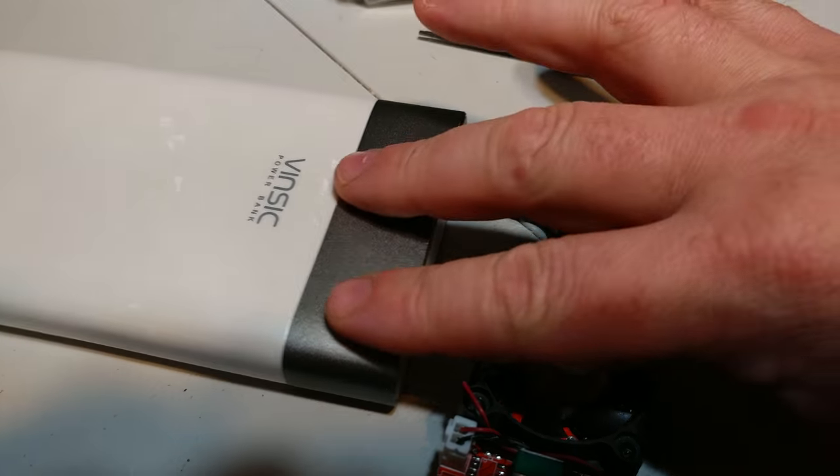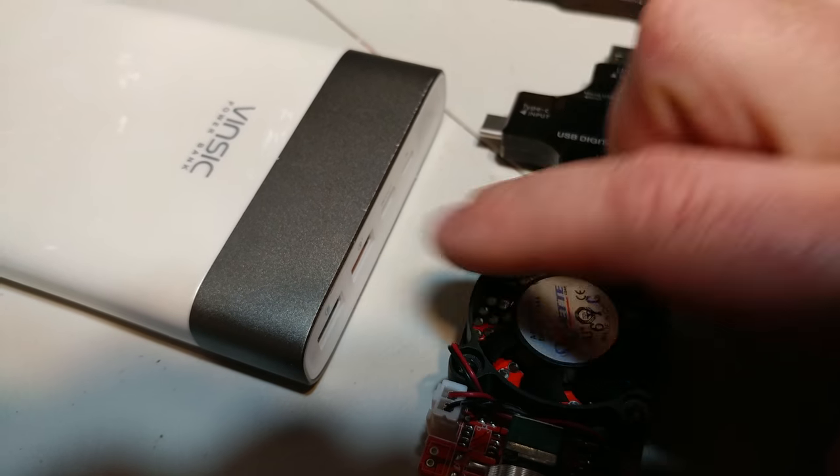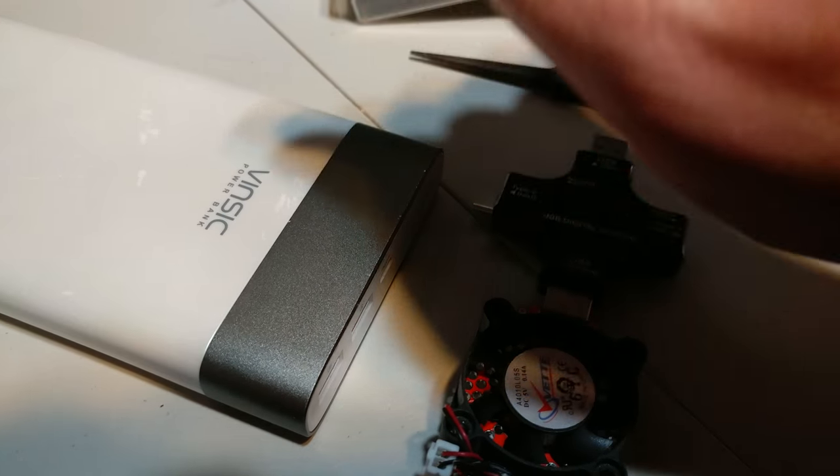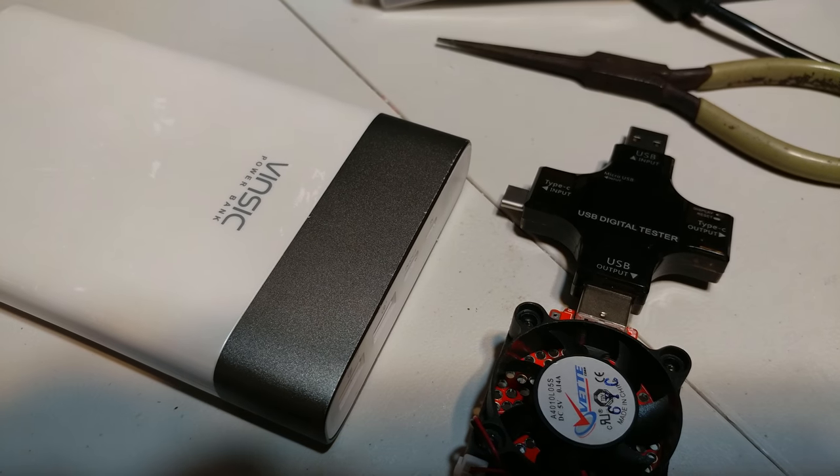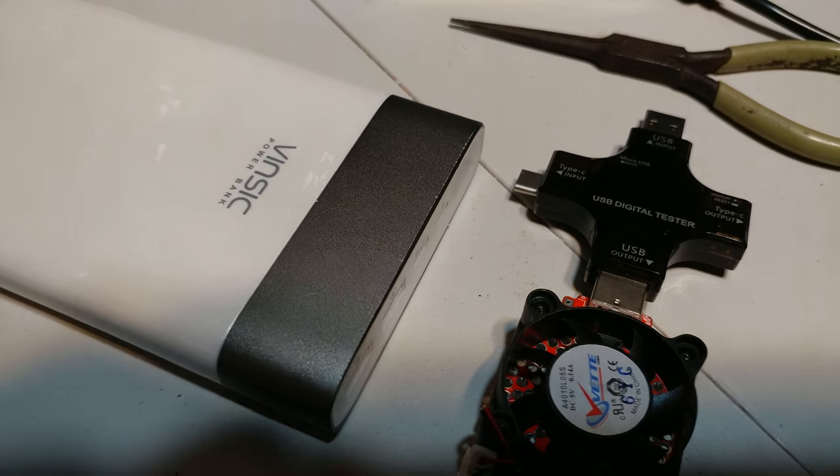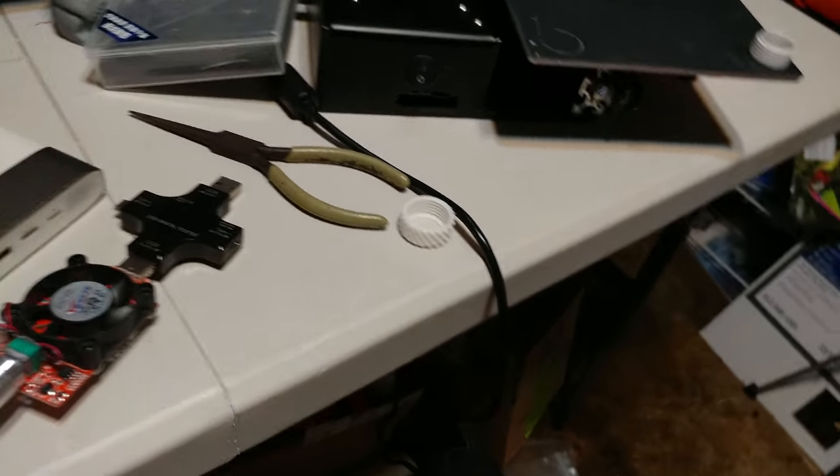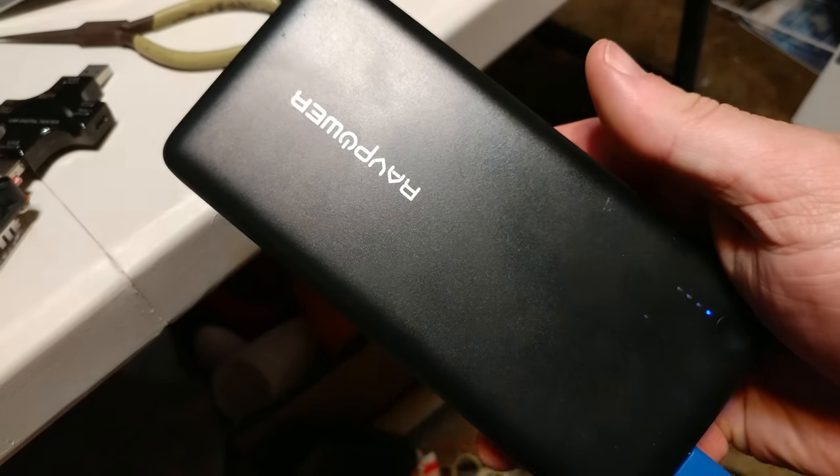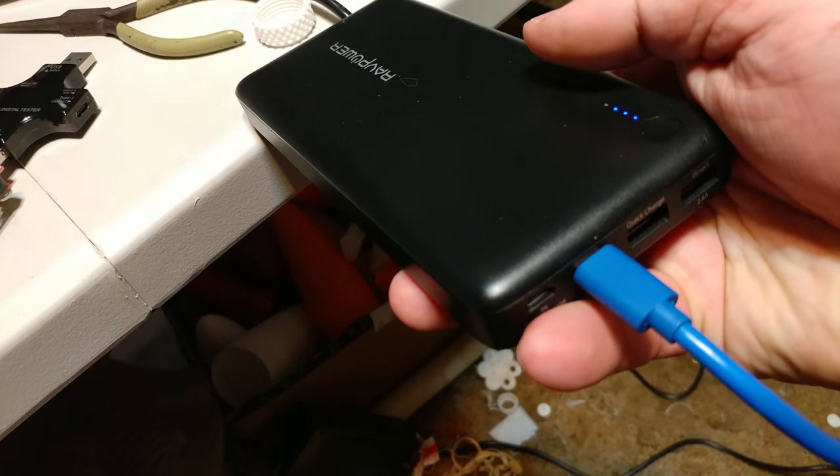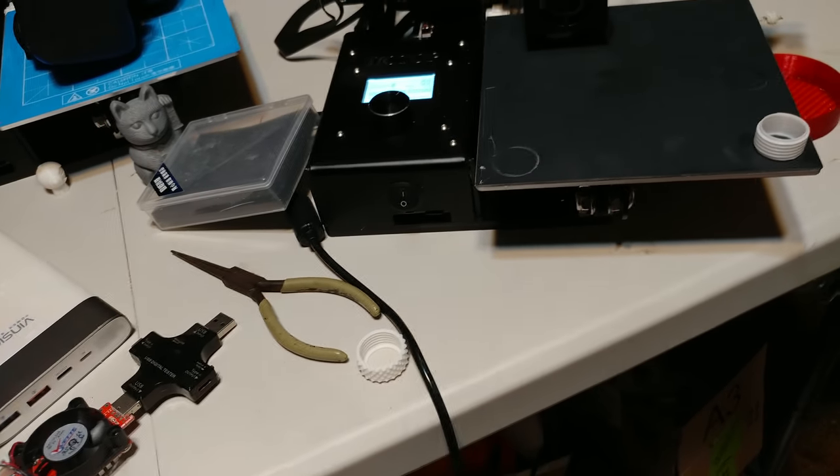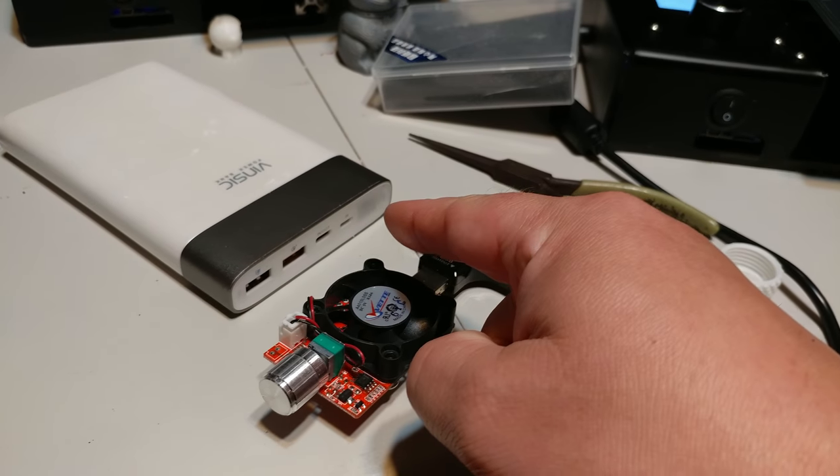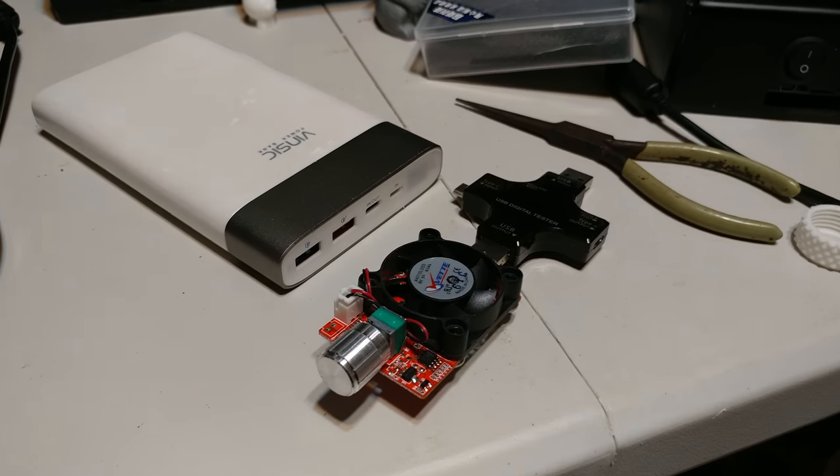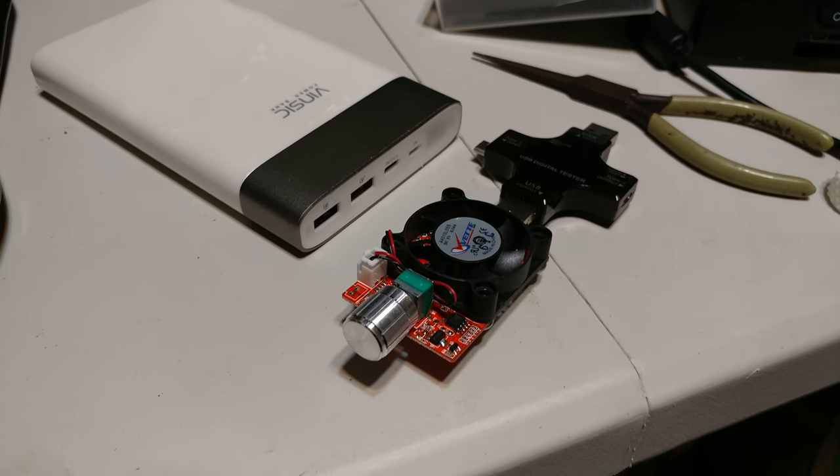So the output on the USB is a little lackluster. I wouldn't go past 2 amps, but it does do 3 amps and maintains 4.9 volts, which is really good. This other battery pack I have here, this RavPower one is badass. It puts out a full 3 amps on the USB-C port and it holds the voltage. This one's nice because it gives you a readout. It's not as high a capacity, but it's a nice little unit.